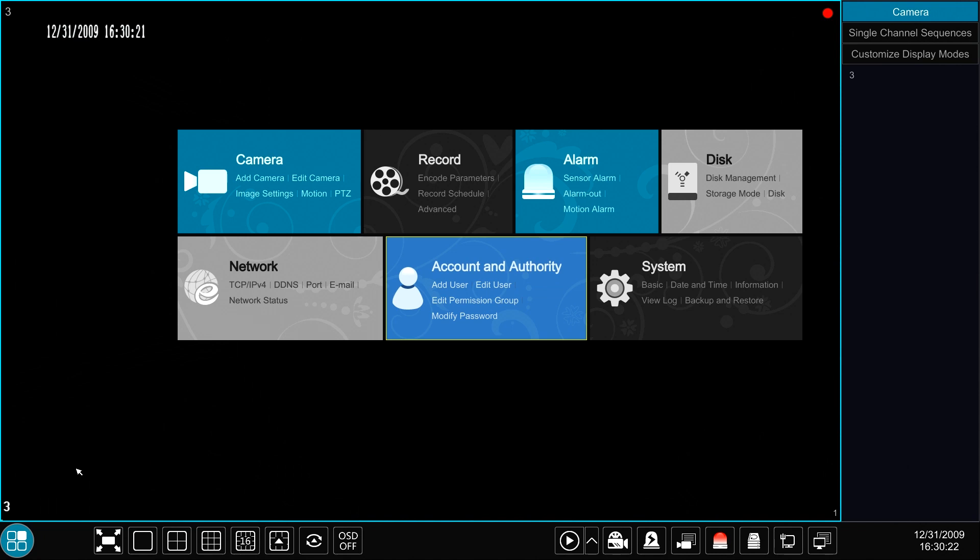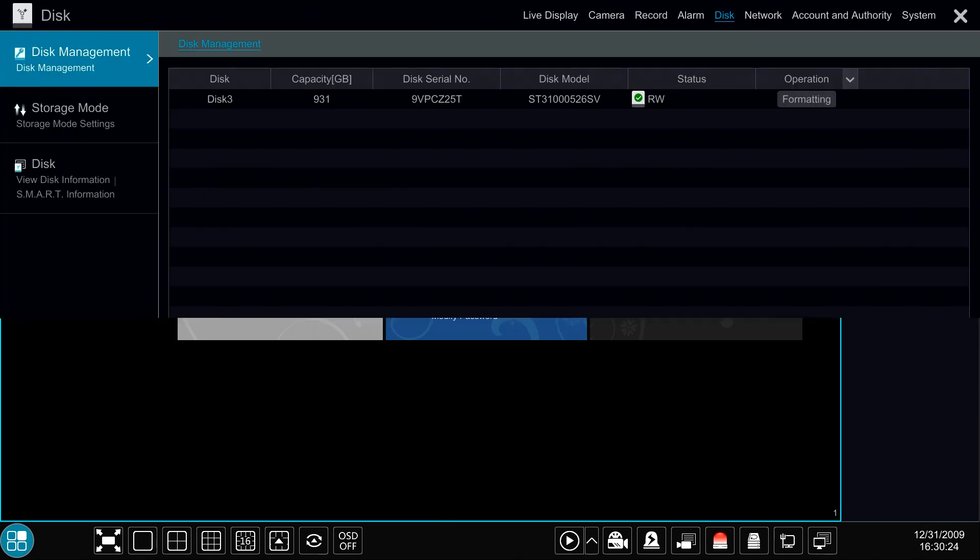Hello from Eastern CCTV. In this video we are going to go over the disk management module in the Titanium Series NVR.